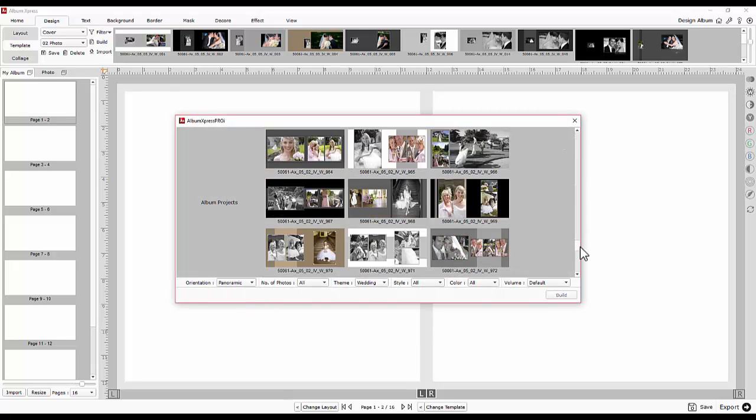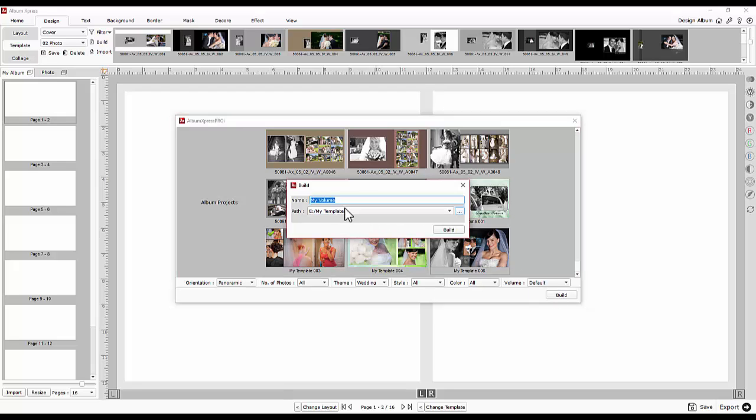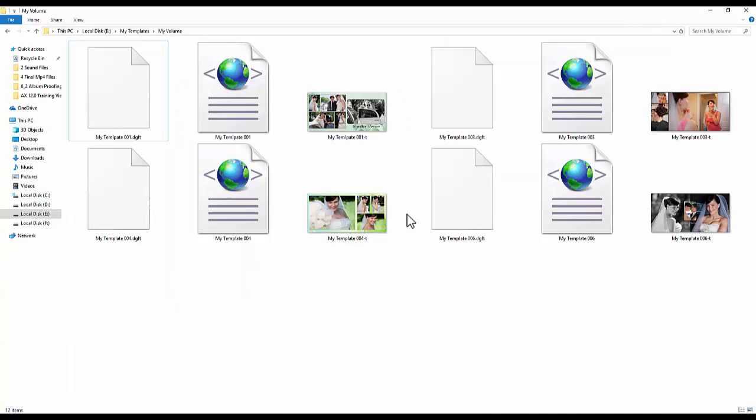You must select your design template and provide a saving location. The templates are built and displayed in a folder chosen by you.